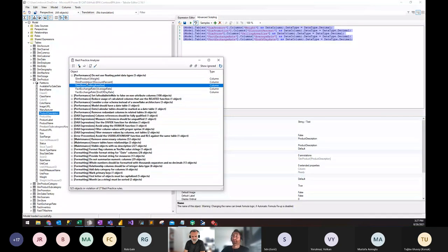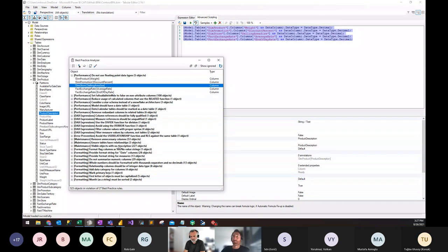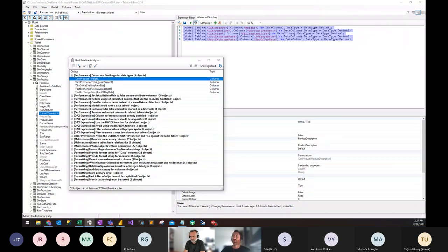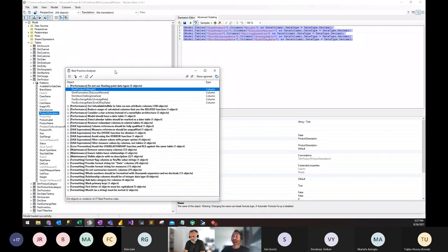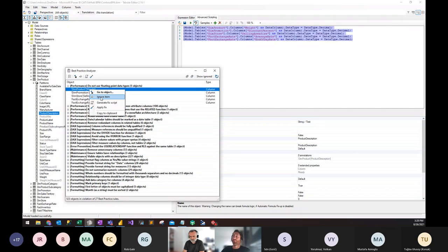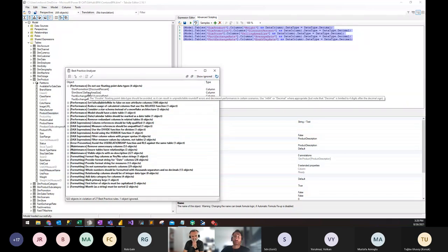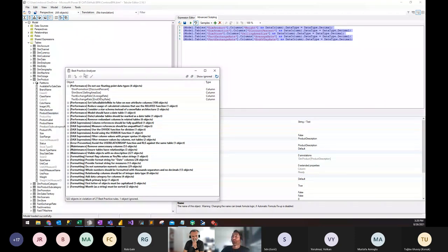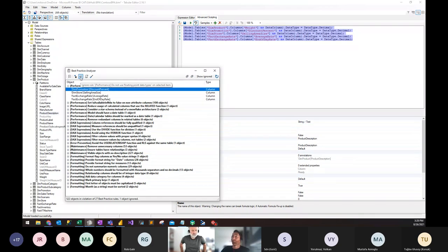The goal here is not to get everything to zero violations. There may be cases where a column genuinely needs to be in a float data type and you shouldn't apply the fix. In that case, you can just ignore the item — if we ignore it, it'll remove it from the list without fixing it and it won't come back. Most rules don't have the apply fix option because Tabular Editor only allows you to fix things that are relatively simple, protecting you from potentially running malicious code.